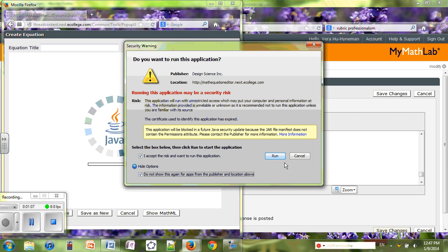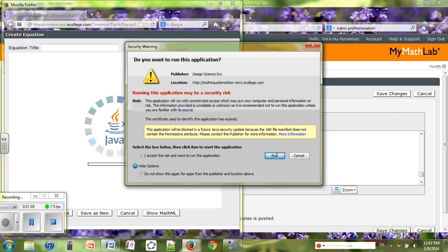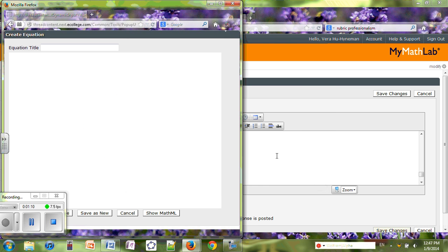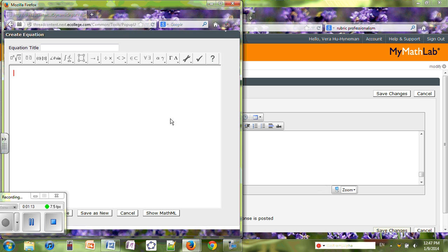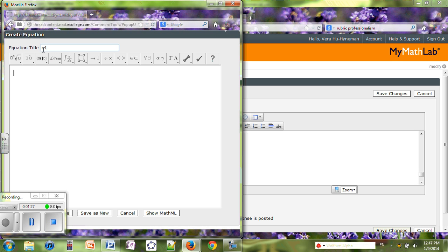Since this equation editor is run by Java, you need to make sure that your Java environment is all updated. Now the next step is to give your equation a name. For instance, I'm going to call it E1. Right now I'm going to go into the whiteboard and you will see the red blinking cursor.